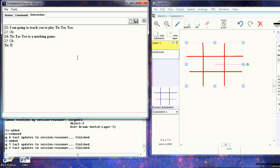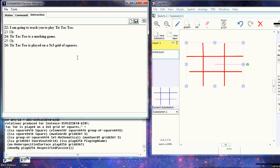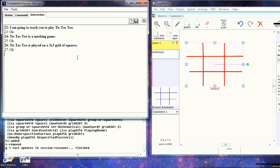I type that tic-tac-toe is played on a 3x3 grid of squares. That contains a lot of information—there's a spatial configuration with Cartesian coordinates, and the maximum extent of any dimension is 3. On that basis, it's able to label the glyph we just made as the board.